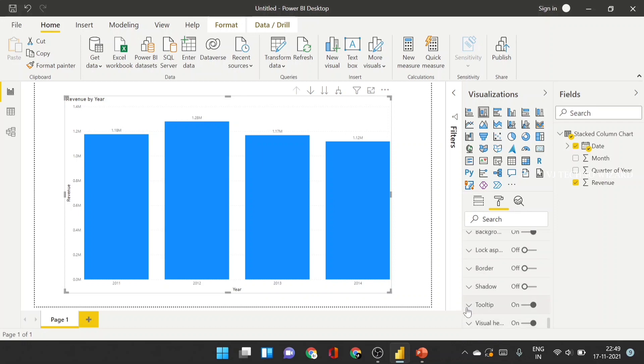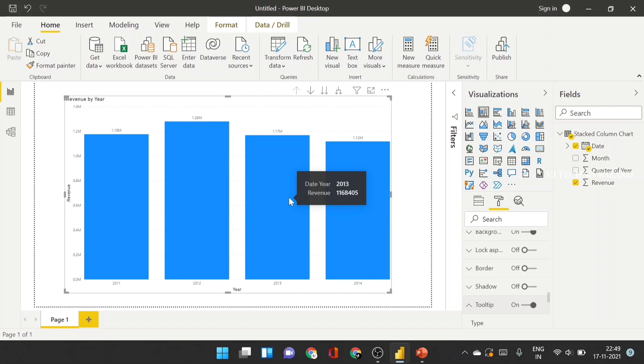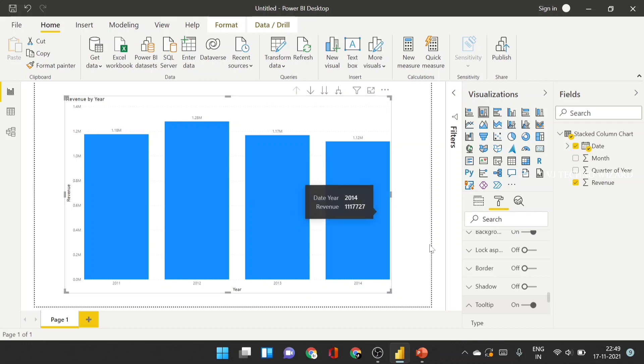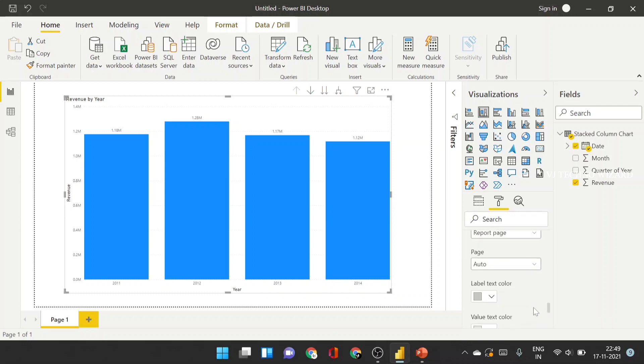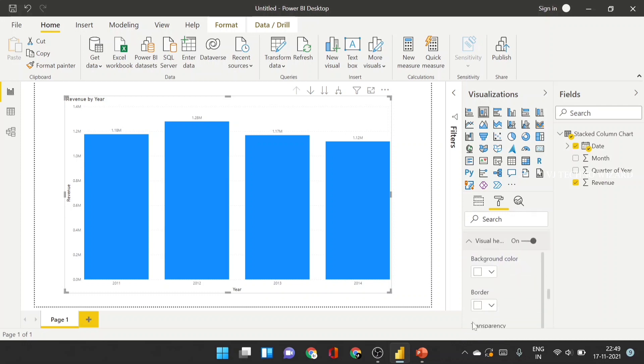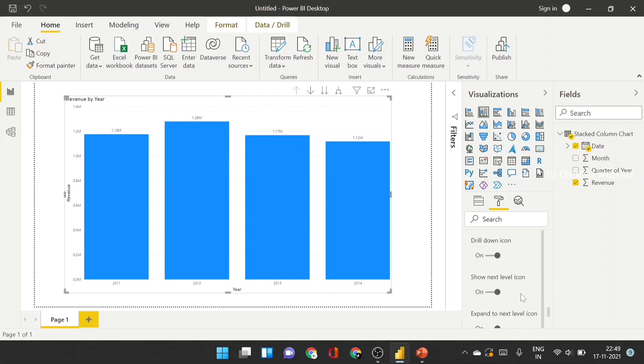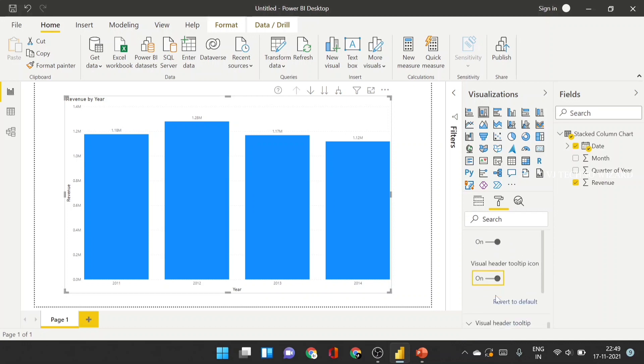And in tool tip, when you hover on that any part, it shows that data values. If you disable it, it can't show. And in visual heading part, if you want to show that purpose of this visual to your new user, then you can enable visual heading tool tip icon.